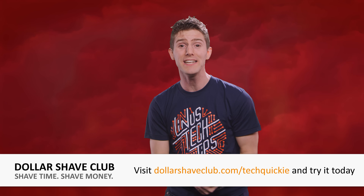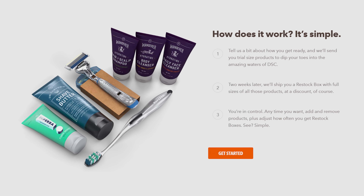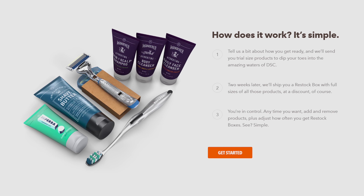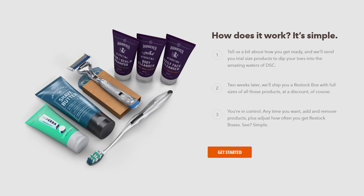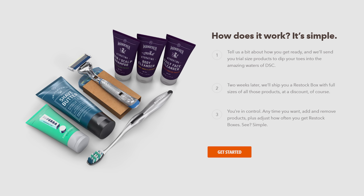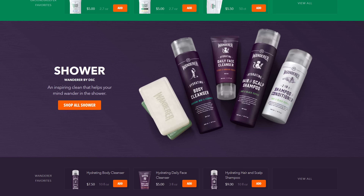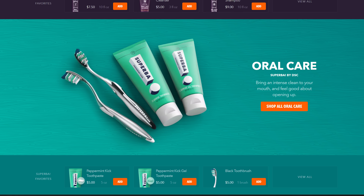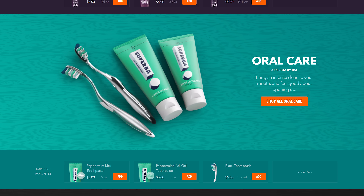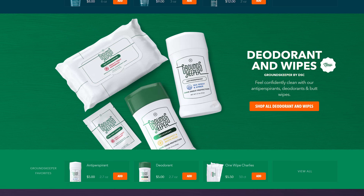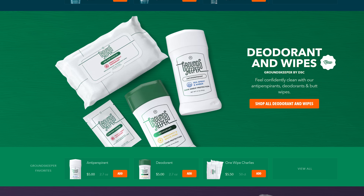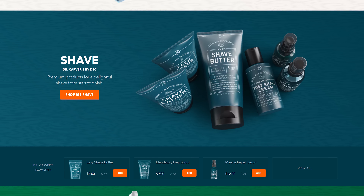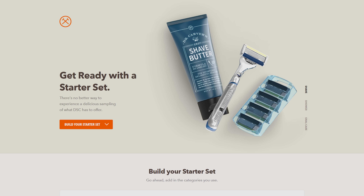No matter what your routine is, our sponsor for today's episode, Dollar Shave Club, has everything you need to look, feel, and even smell your best. They've got shower products, oral care products, hair products, skin products, butt wipe products, and obviously shaving products — and they deliver them straight to your door. Basically if you have a body, they've got you covered. Right now they've got a great offer where you can get their shave, shower, or oral starter set each for only five bucks.